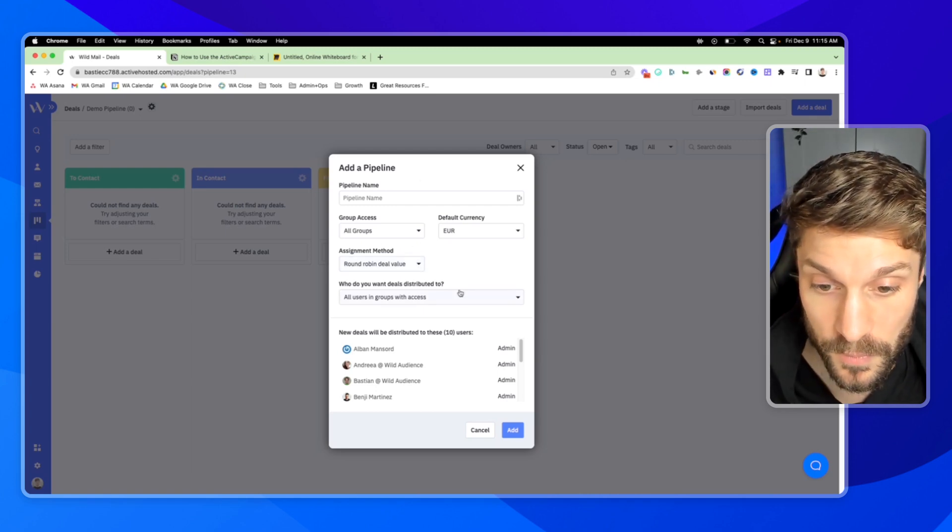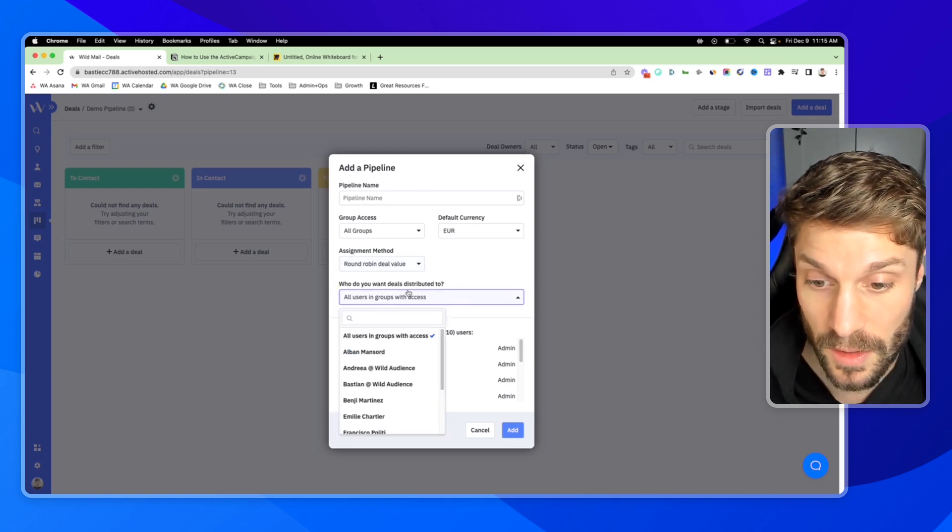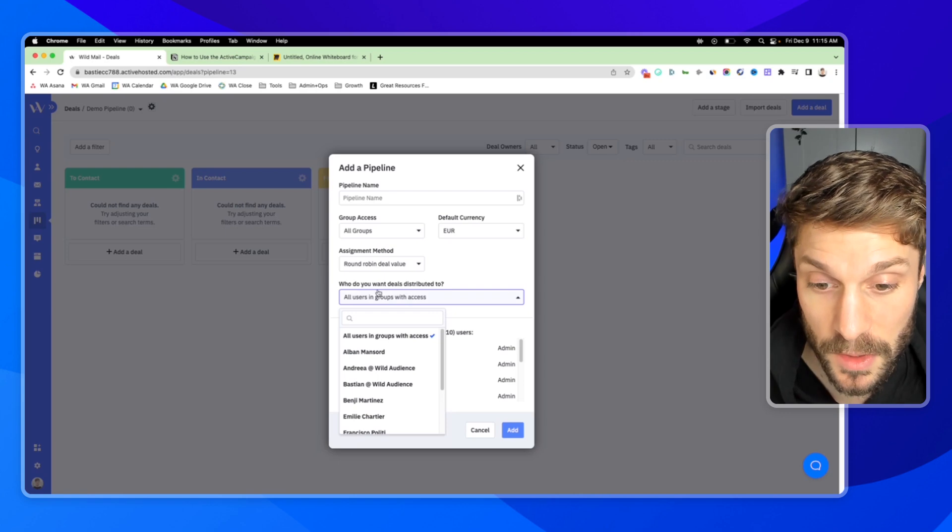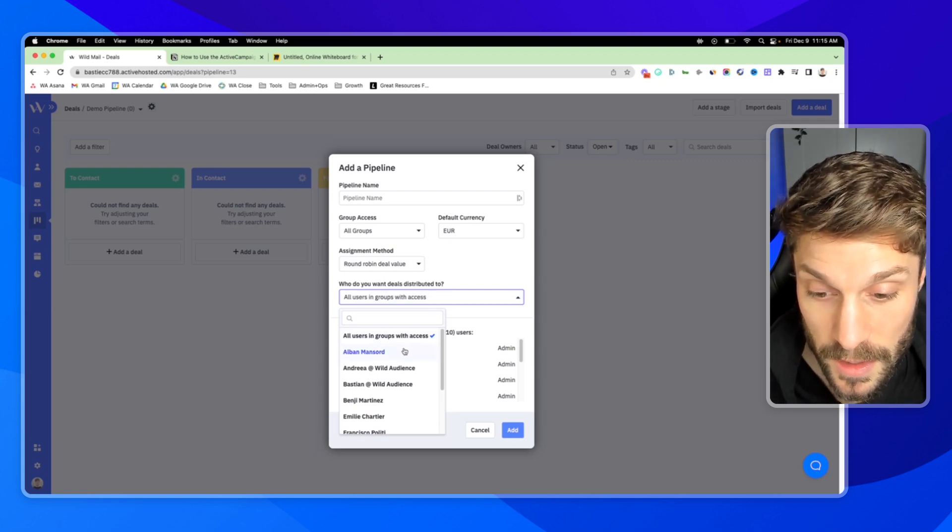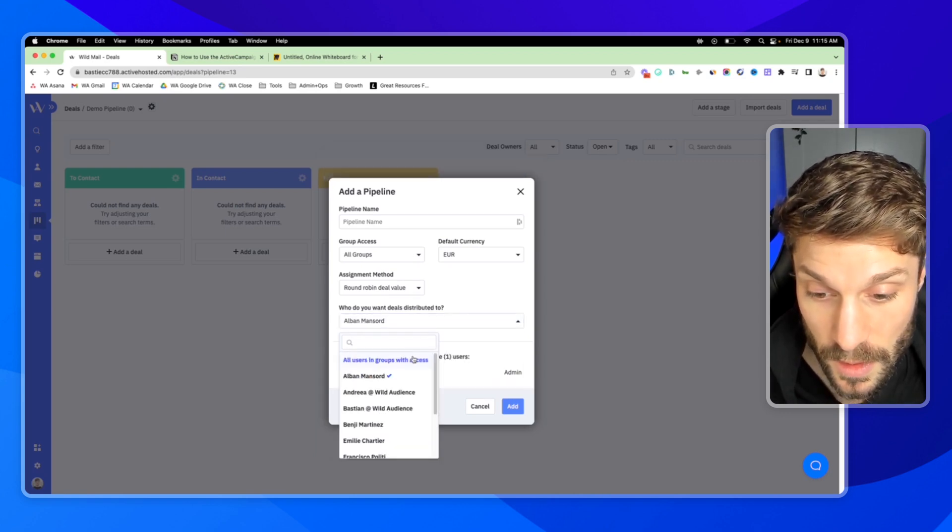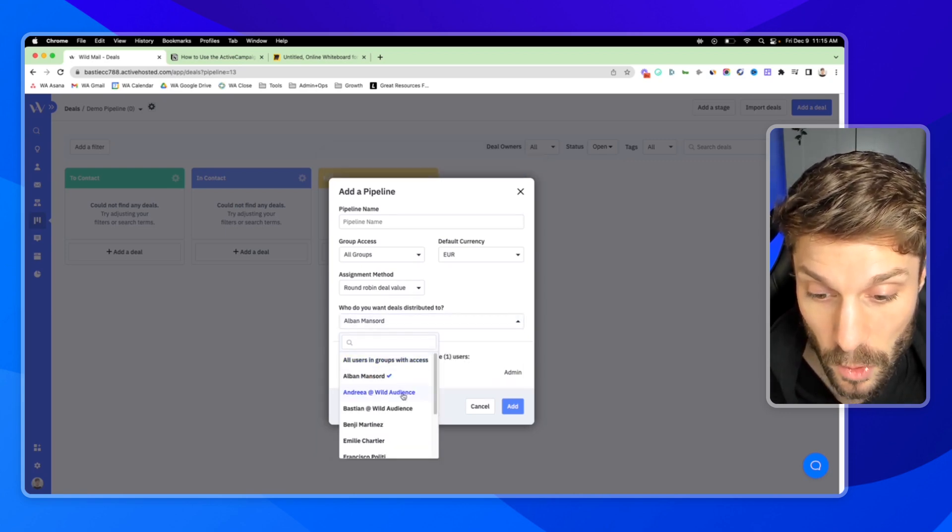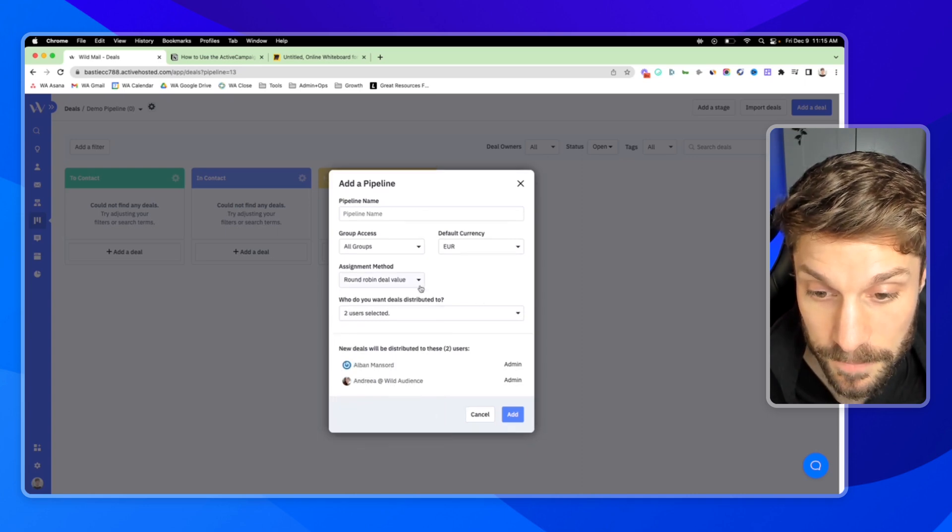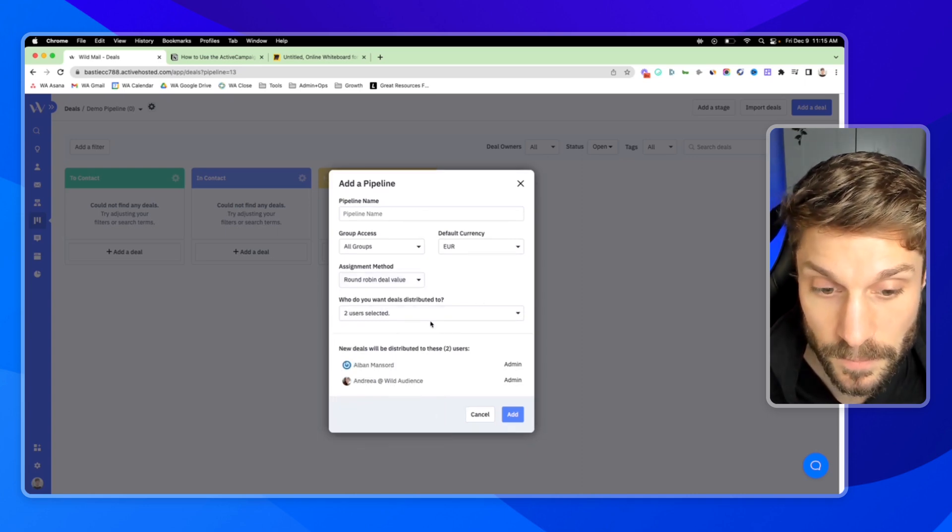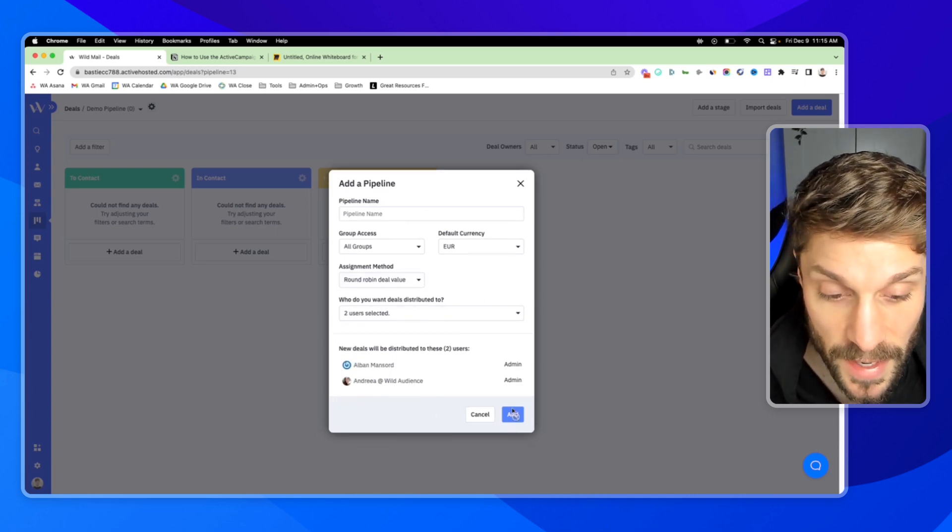Here, the last selection would be, who do you want the deals distributed to? You can choose all users, you can choose multiple users on your team, and then you'd hit add.